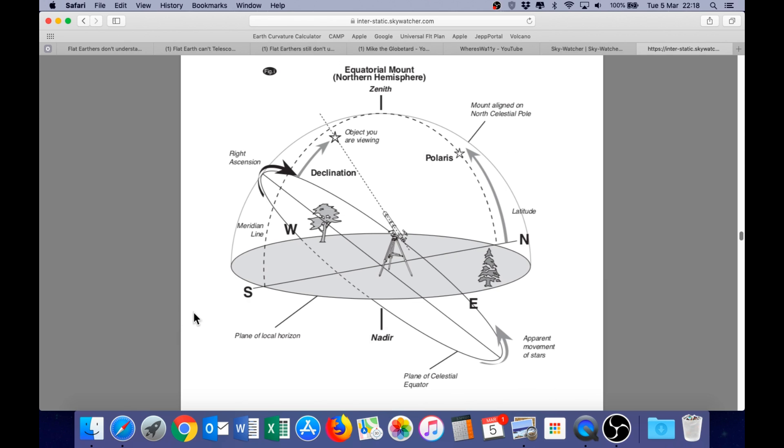It is quite apparent that there are still some flat earthers out there who struggle to understand the geometry of the equatorial mount. So I'll do another short presentation on that. And that will lead into how we can calculate the radius of the earth.